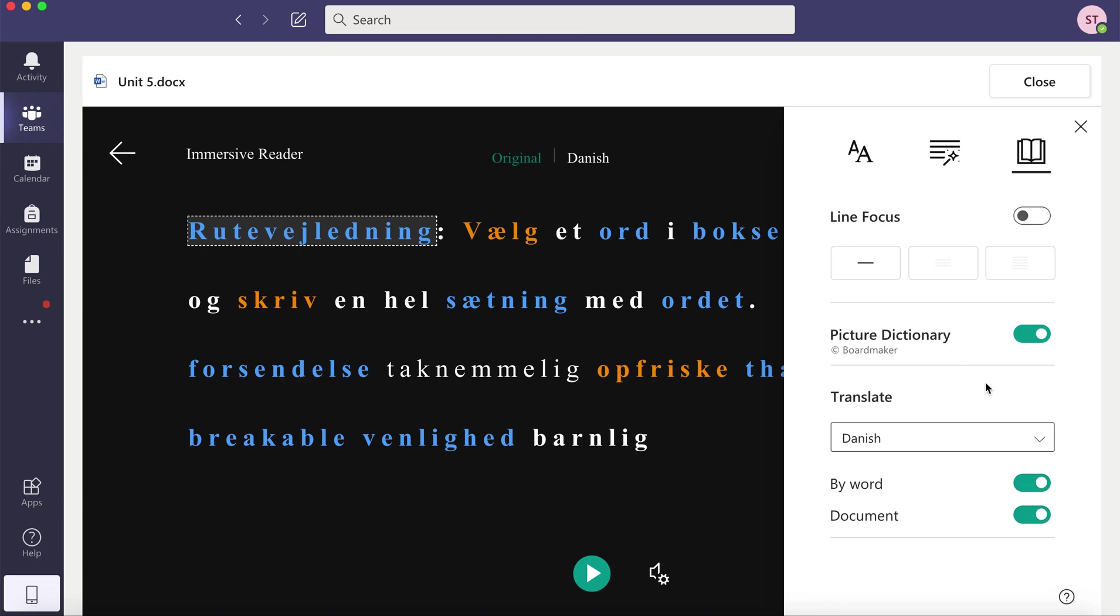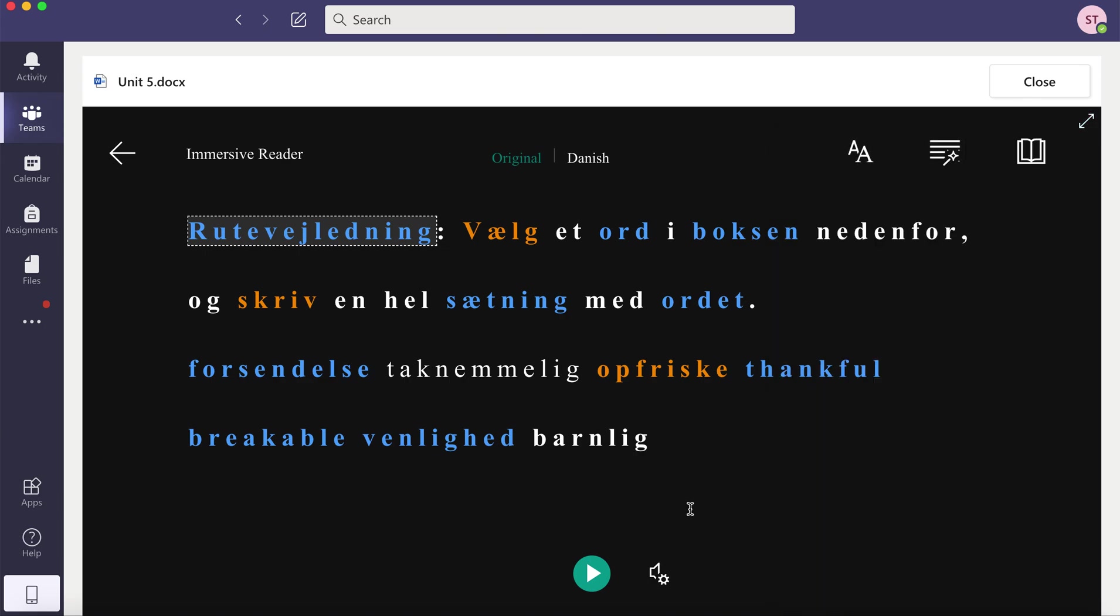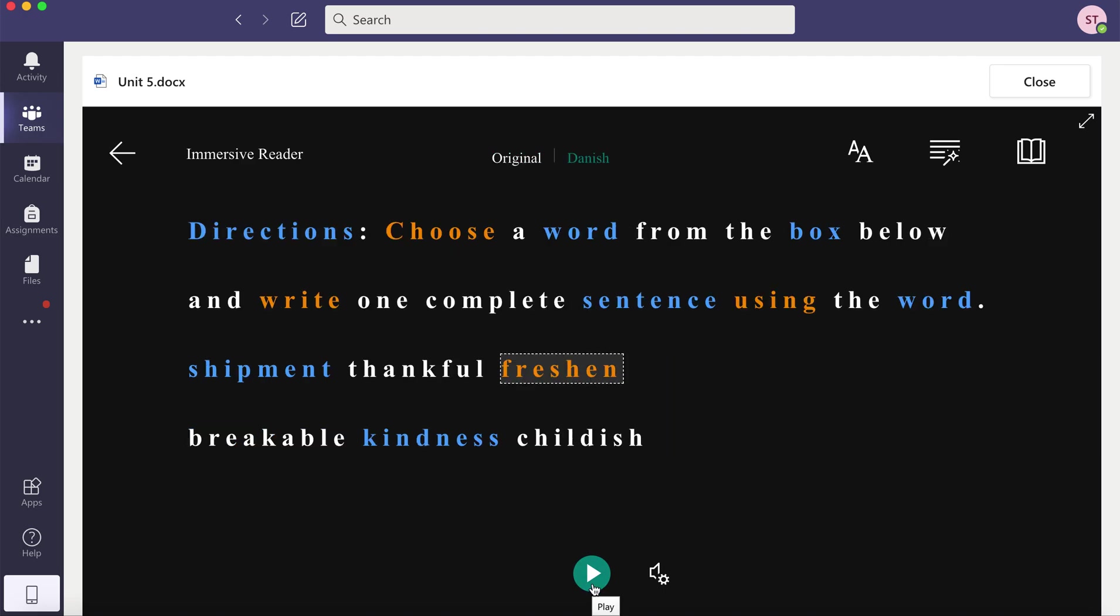When you're all done changing these settings you can click on play and it will read your document aloud.